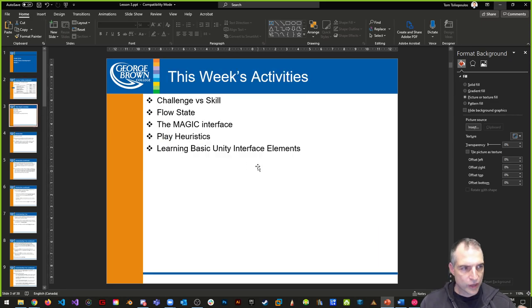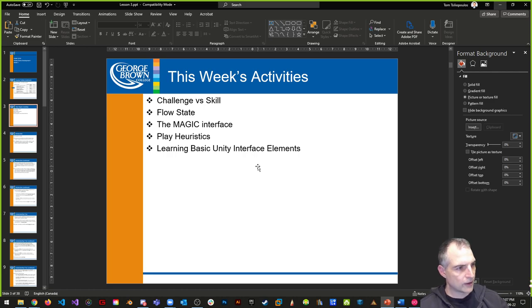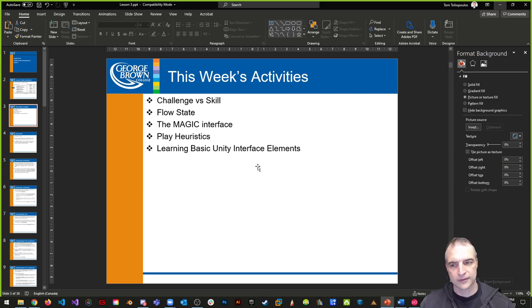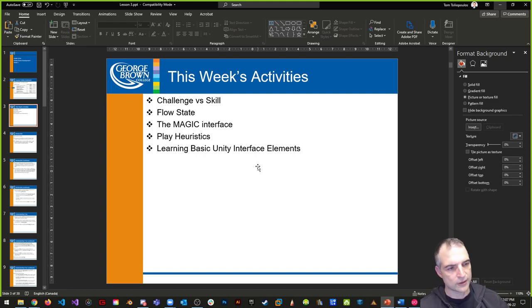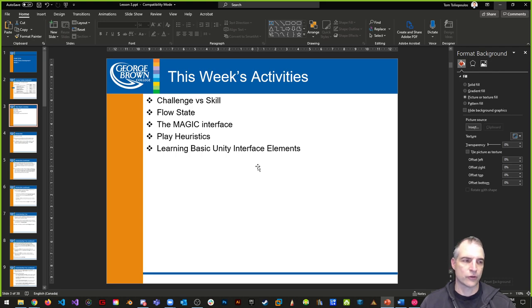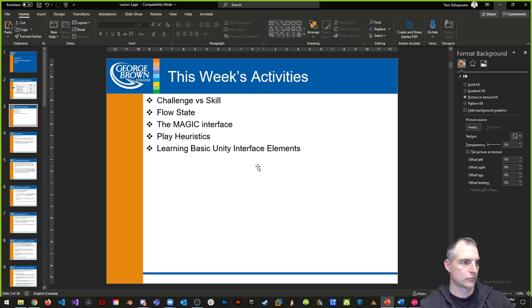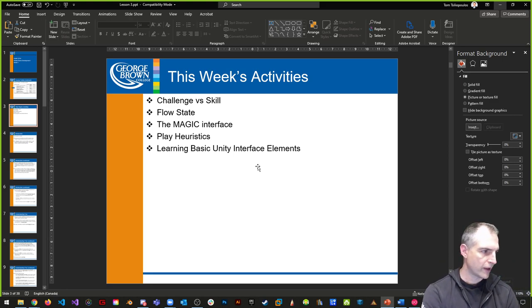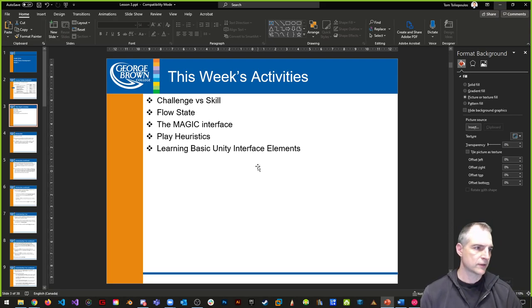What are we talking about today? We're going to talk about the idea of challenge and skill, a little about mobile user interface design, flow state and how it can help our designs, what the magic interface is, play heuristics, and how to make a basic user interface that takes you from scene one to scene two and back. That's what we're doing today.